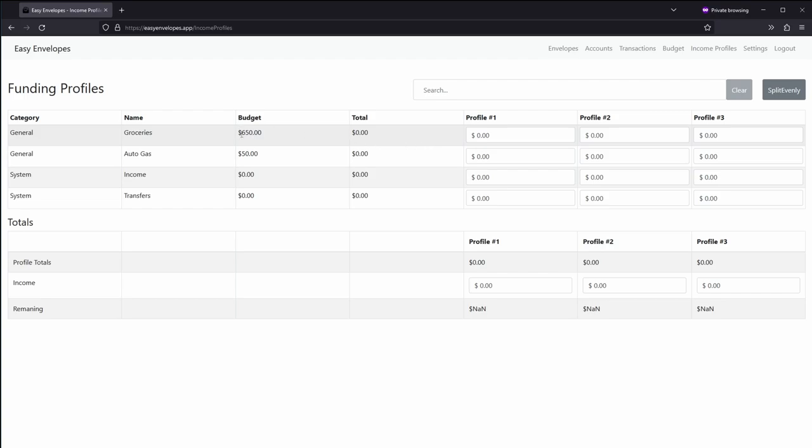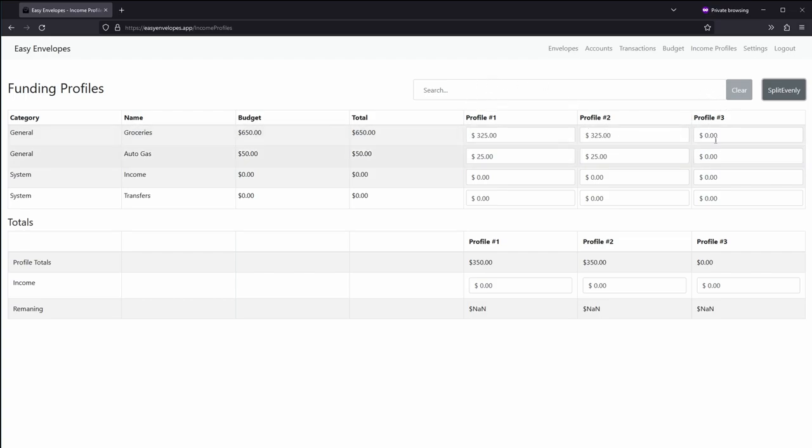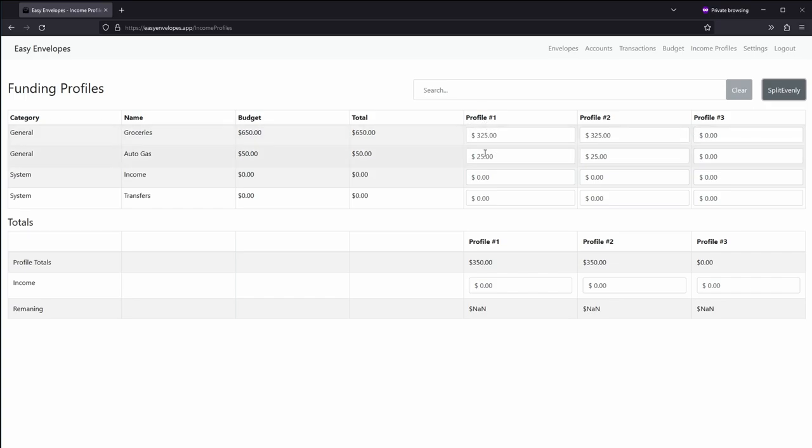And so here so far, the $650 for groceries and $50 for auto gas. This little button here allows you to easily divvy up between profile one and profile two, mainly for your two paychecks per month. And if you wanted to have a third one, there's a third one here too. So here you can see that it's split that out.